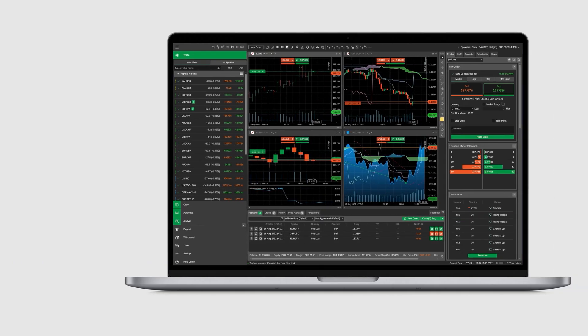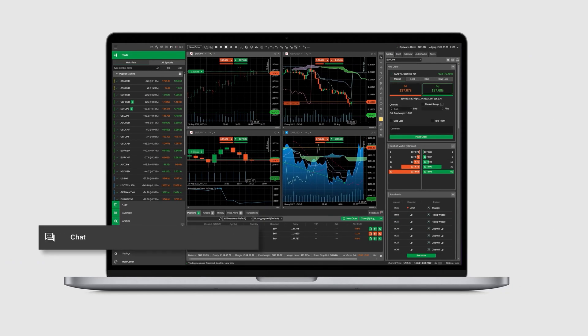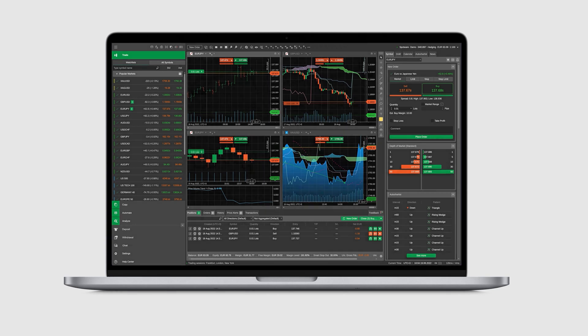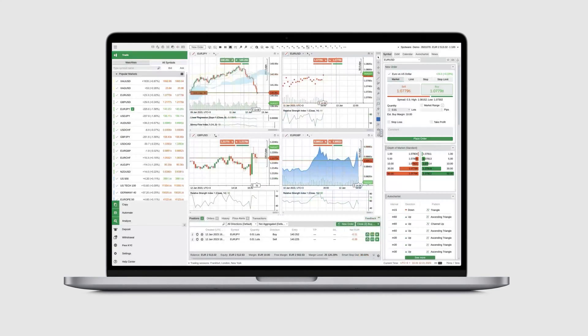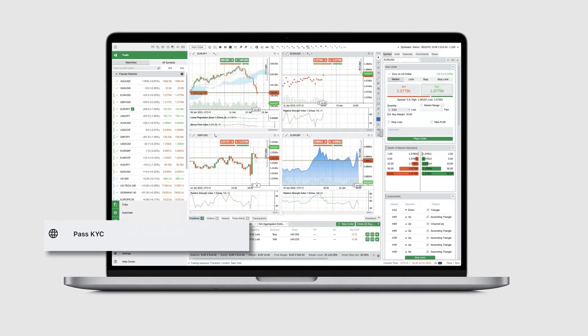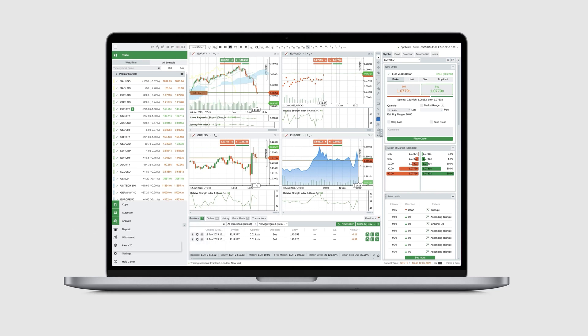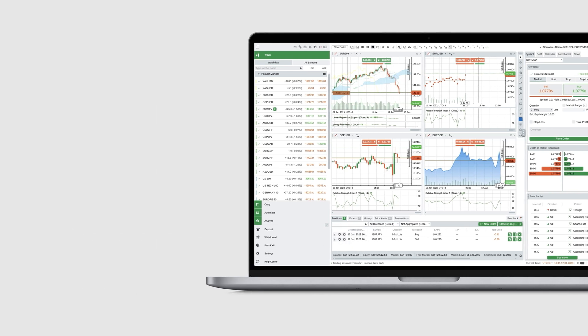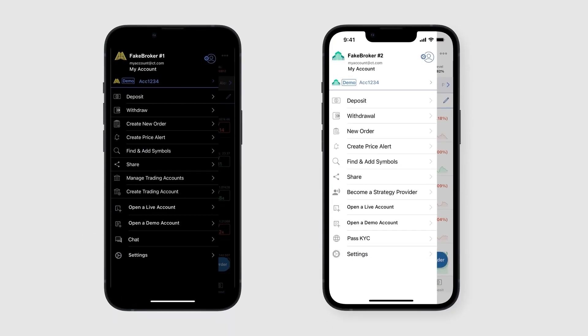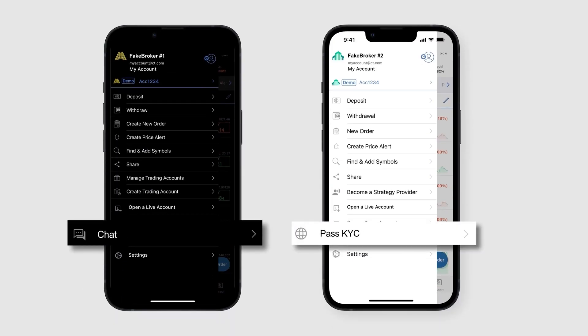Brokers can also add custom menu elements acting as in-app controls. For our desktop and web applications, these elements take the form of clickable icons. For cTrader Mobile, custom menu elements can be implemented as clickable text.